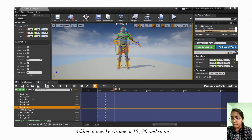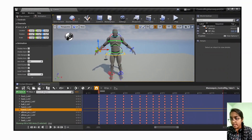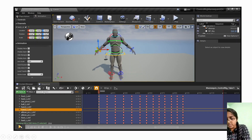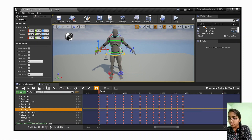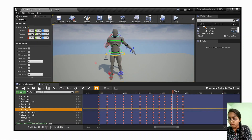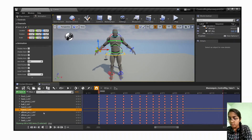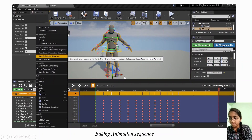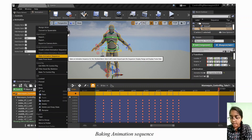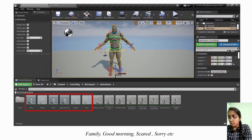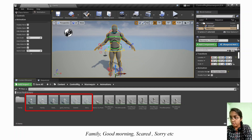Here, I moved the hand by adding a plus key. Similarly, in consequent intervals, all these can be added. In this way, I created a custom animation of the person saying hello. After the sequence is done, we can bake the animation sequence, and that animation is added to our animations folder in the content browser. These are a few other animations like family, good morning, skate, and so on. We created these custom animations, which will be used for sign language.